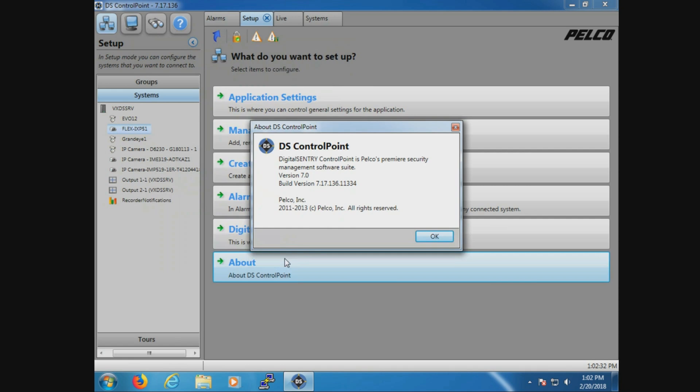Now that is found by going into Setup, from Setup, About DS Control Point. Now when you look here, you're going to see the version. It says 7.0, but what we're really asking for is the build version. That is the one that we're going to need to relay to support.